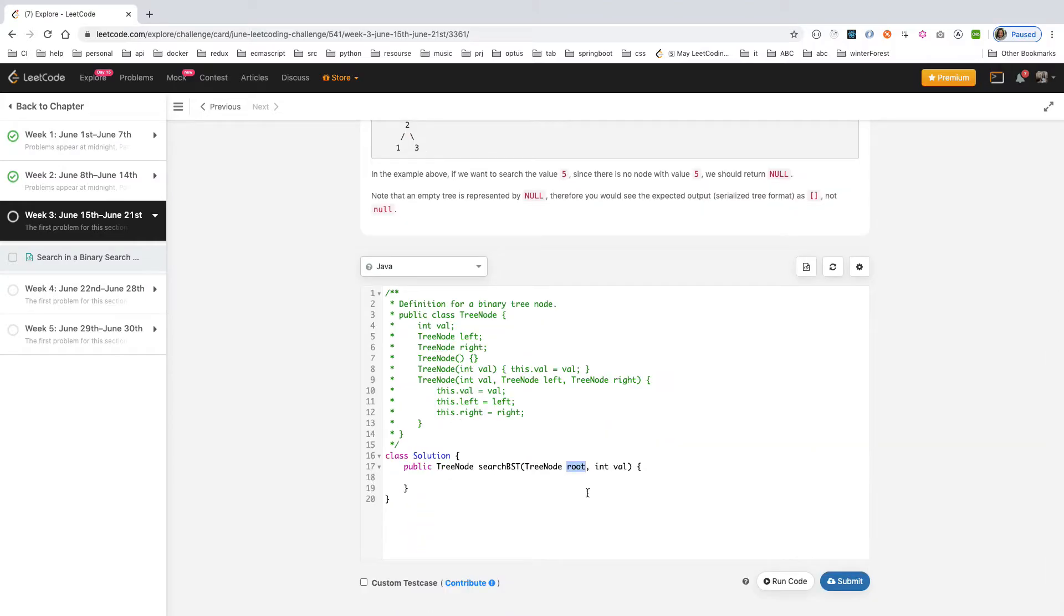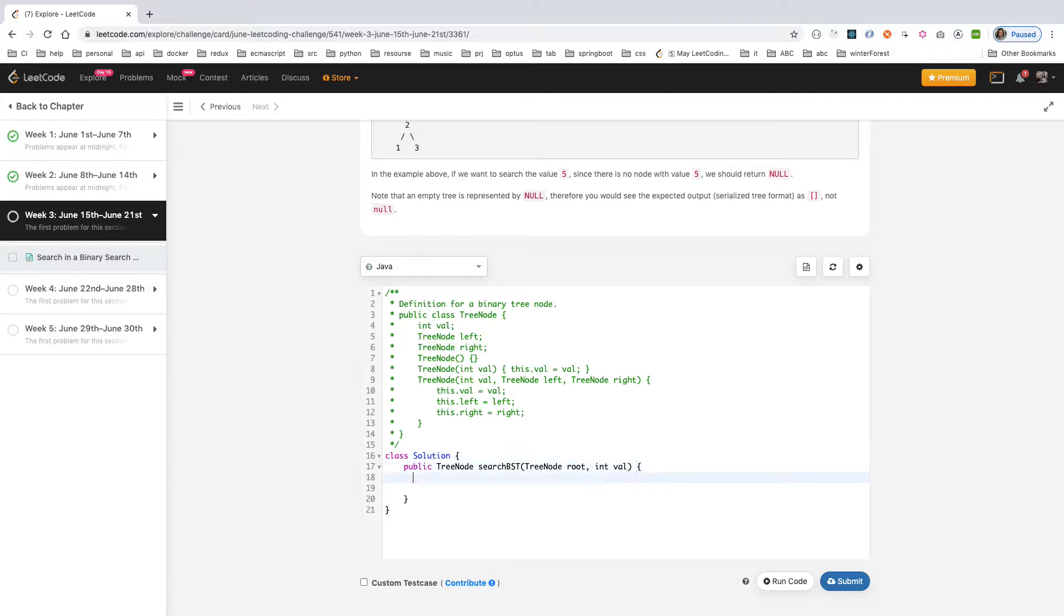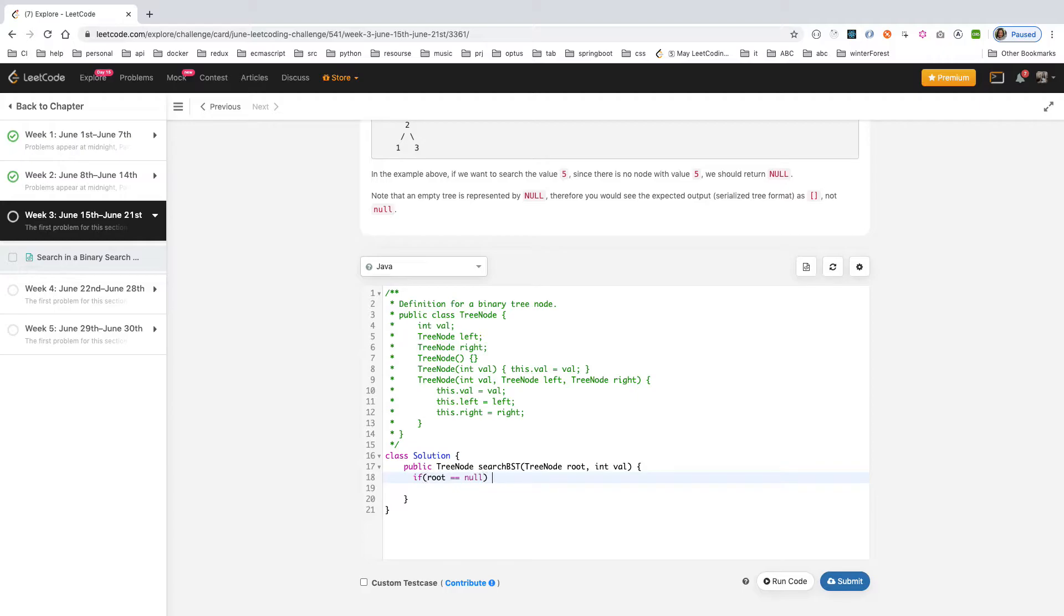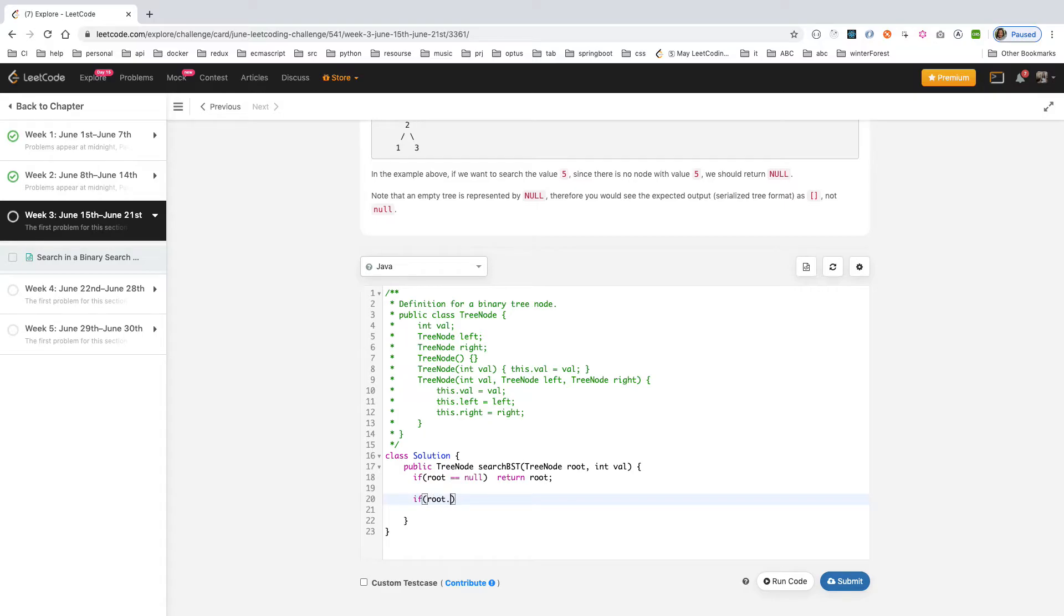Let's write it. We could write this recursively and then we could change it to iterative. First, just start it. Like I said, you first compare the root. First, see the edge case - if the root is equal to null, then just simply return null. Second thing, then you're going to search if the root.value equals the value, then you just return the root.